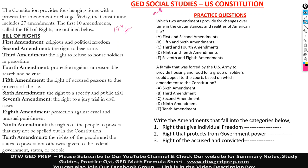It says the Constitution provides for changing times with a process for amendment or change. Today the Constitution includes 27 amendments. The first 10 amendments are called the Bill of Rights, and they are outlined below.